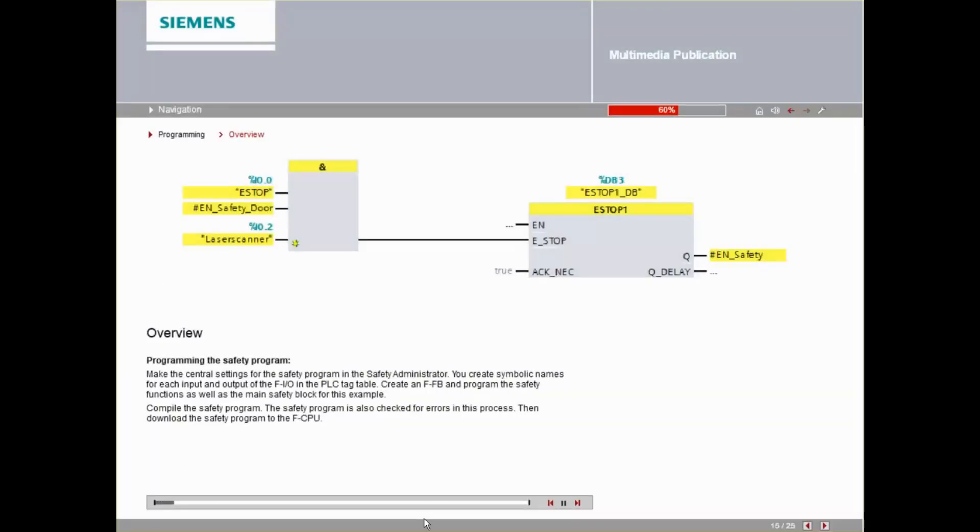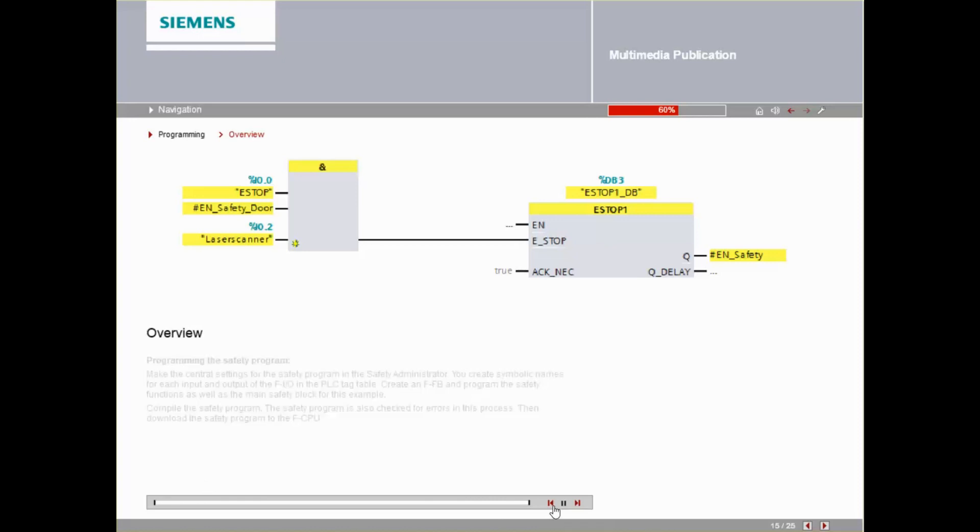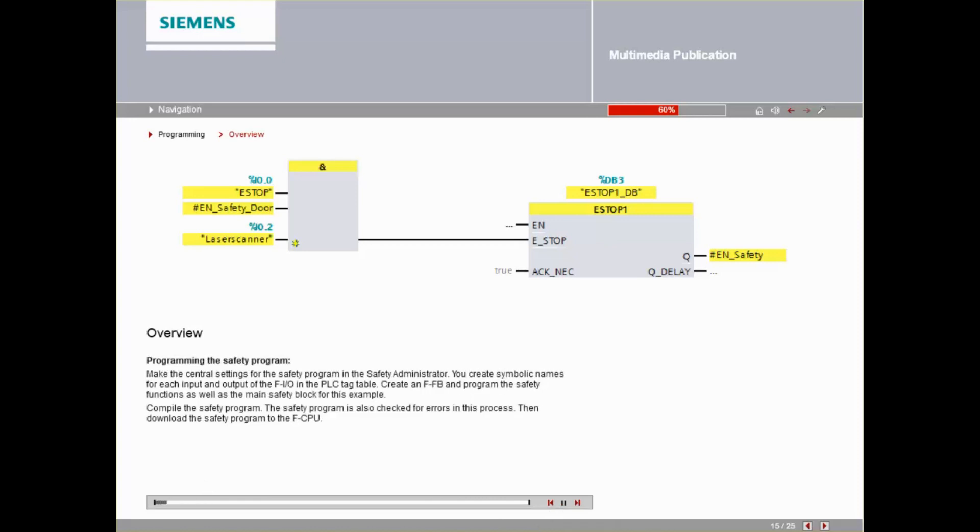Here, you can see the rough procedure for programming the safety program. This will be explained in more detail in the following steps 9 to 17.